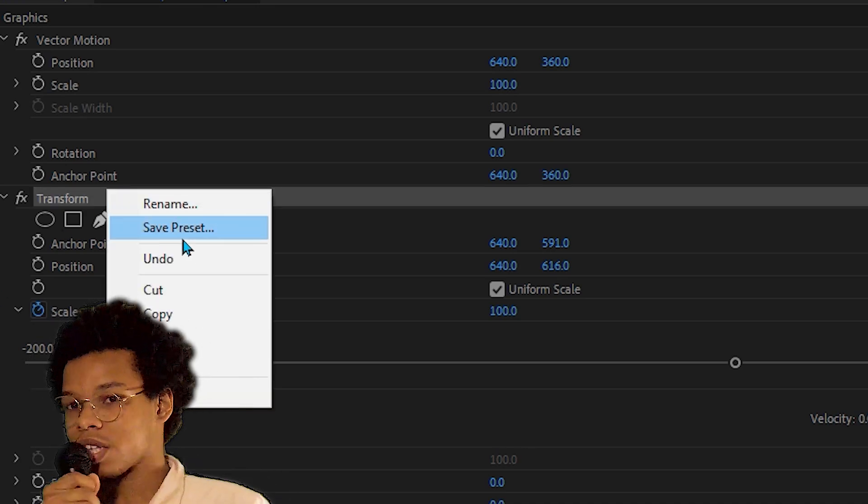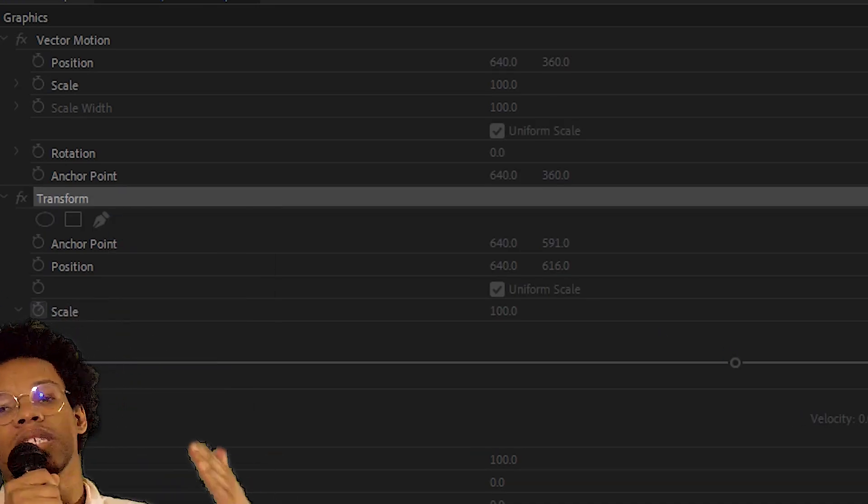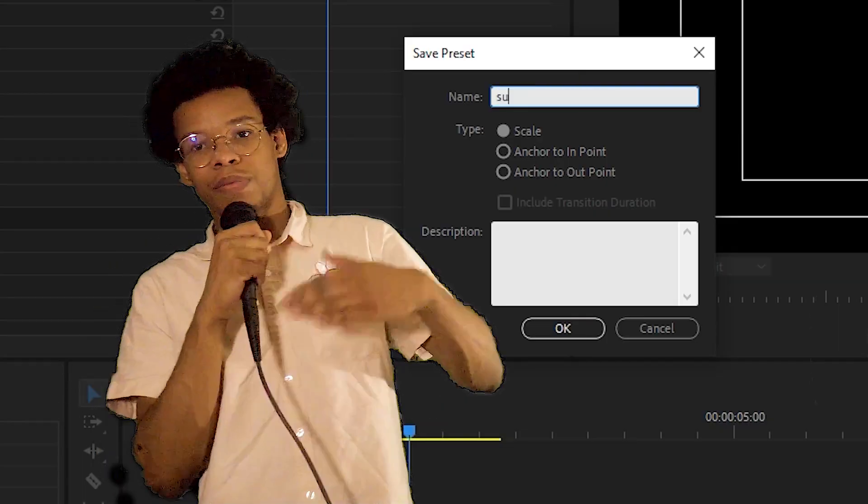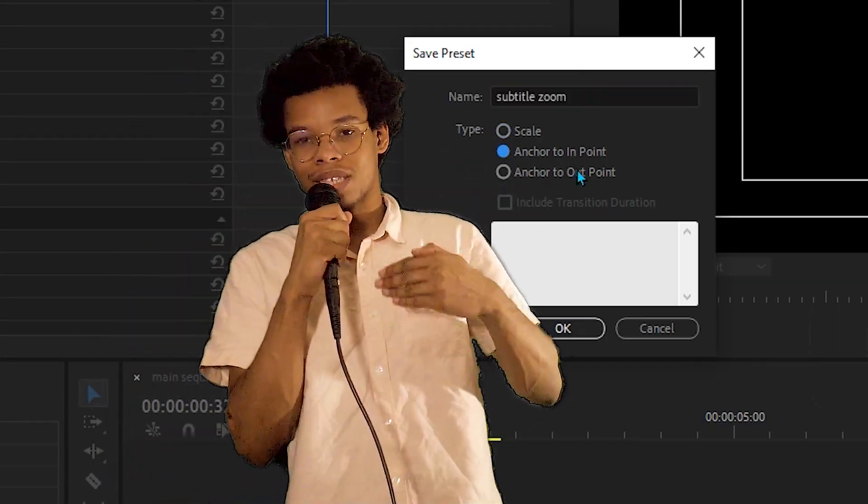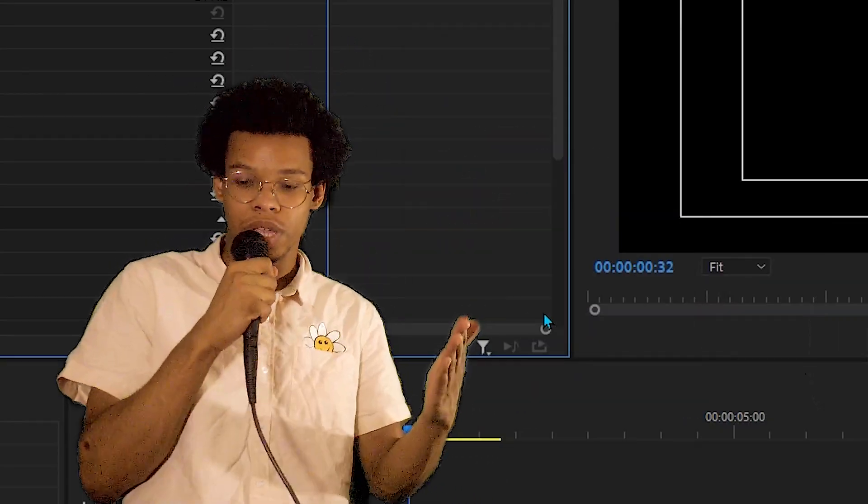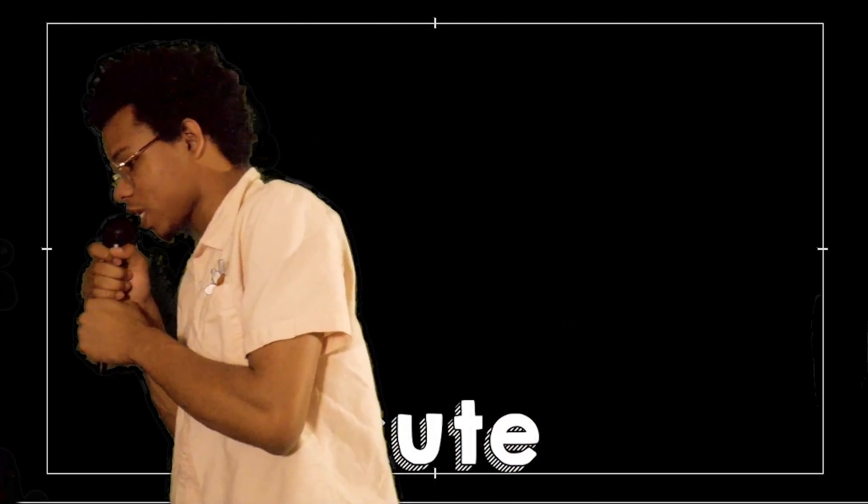Now that we're done, right click the transform effect and click save as preset. Name it some garbage, set the type to anchor in point. Now you have a subtitle zoom transition that'll work on any text in Premiere. I hope you end up somehow conquering civilization with this.